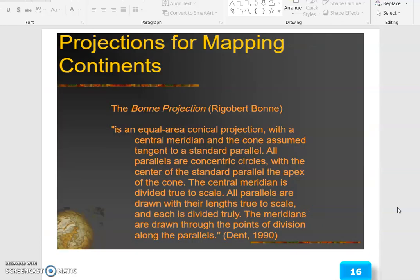Projection for mapping continents: the Bonne projection — Rigobert Bonne — is an equal area conical projection with a central meridian and an assumed cone.